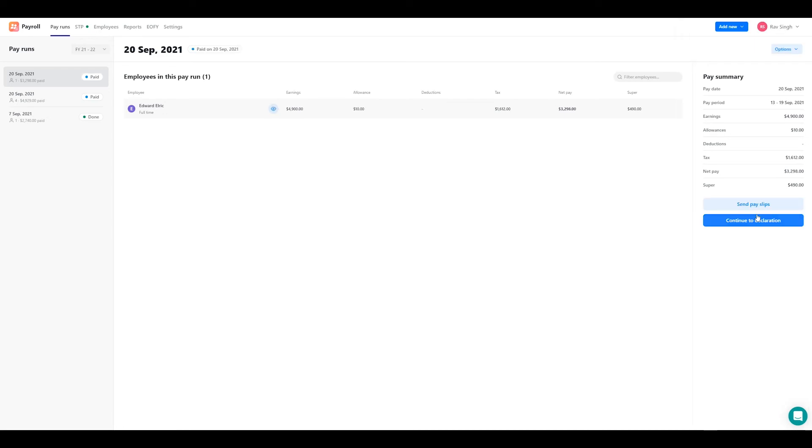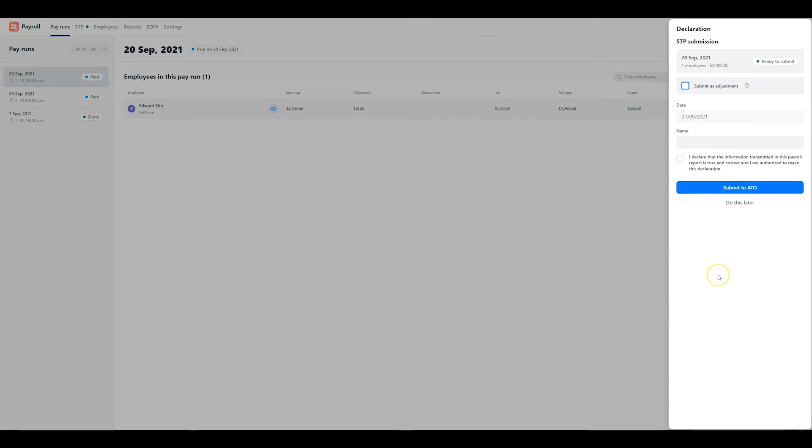You can then continue on to the STP declaration page which will allow you to send this pay run information to the ATO as part of your single touch payroll reporting obligations. To send the submission, click on the continue to declaration button, enter your name, review the declaration and then click on the submit to ATO button.